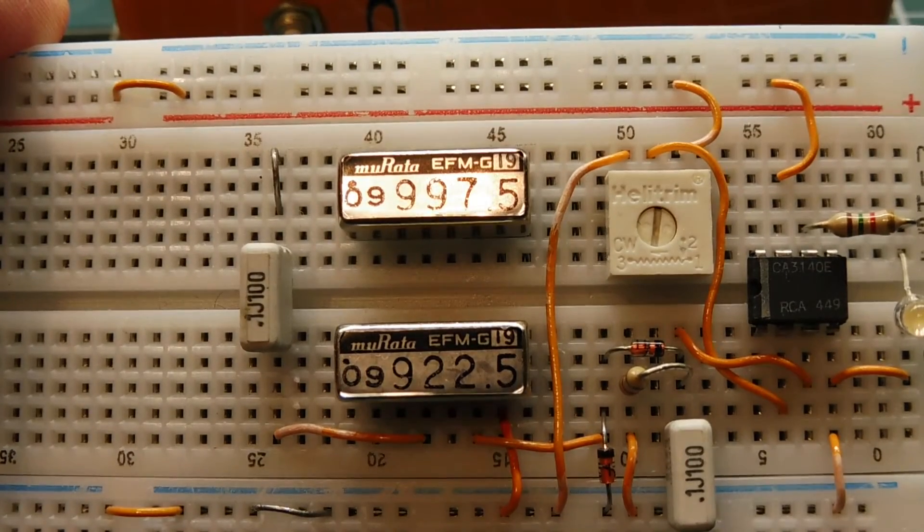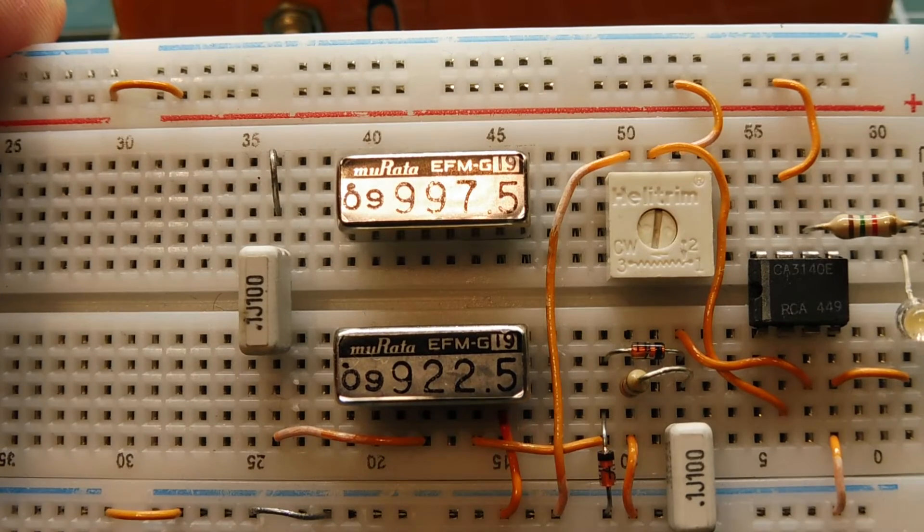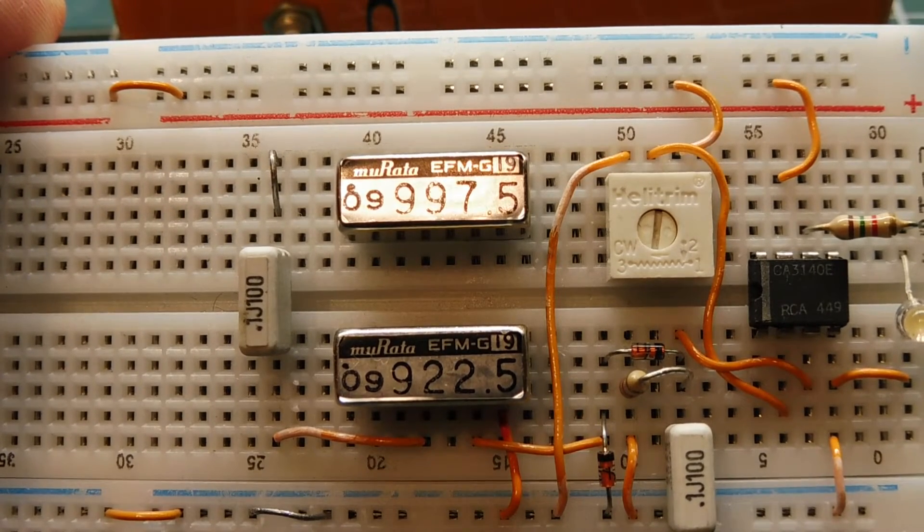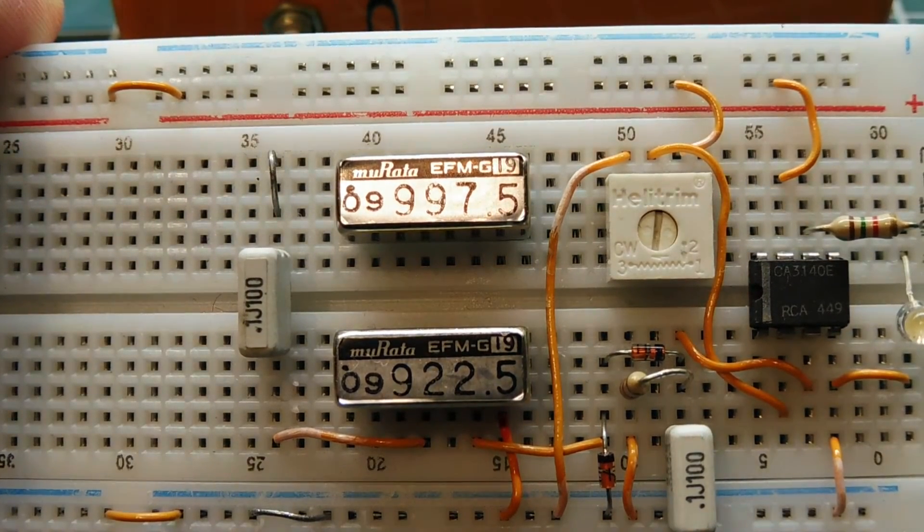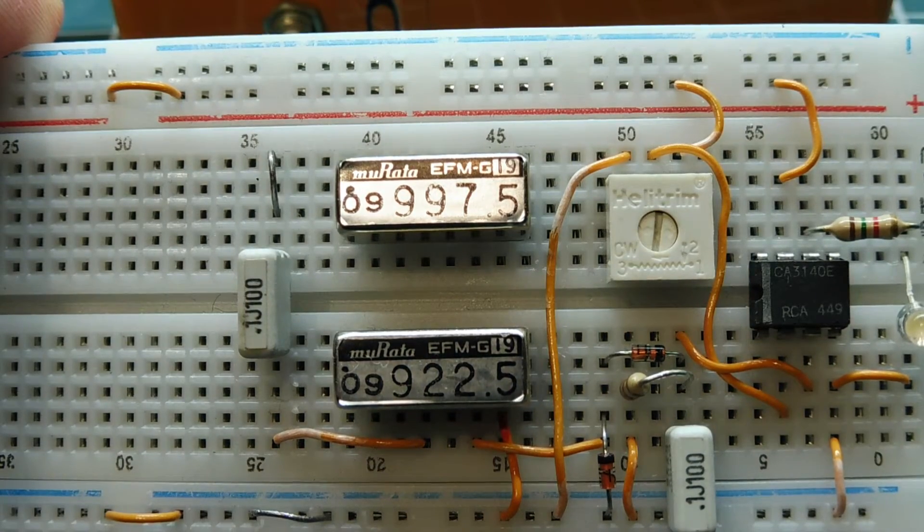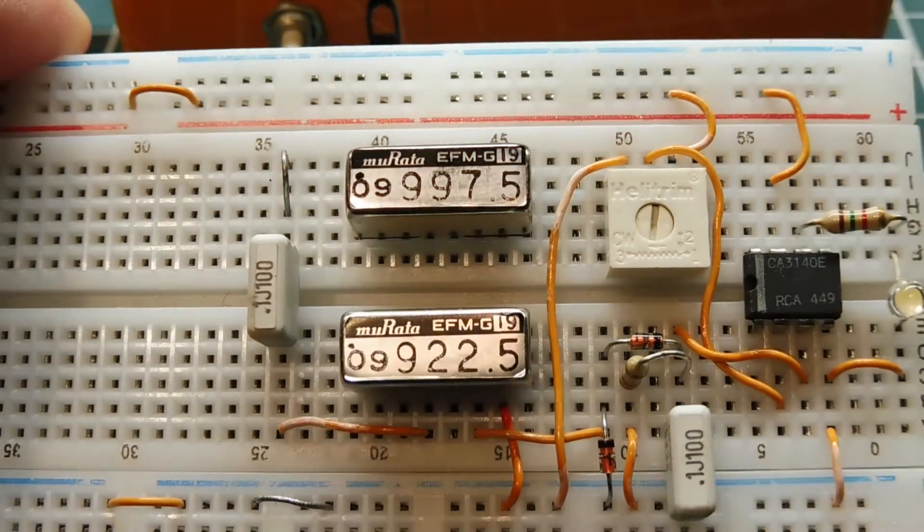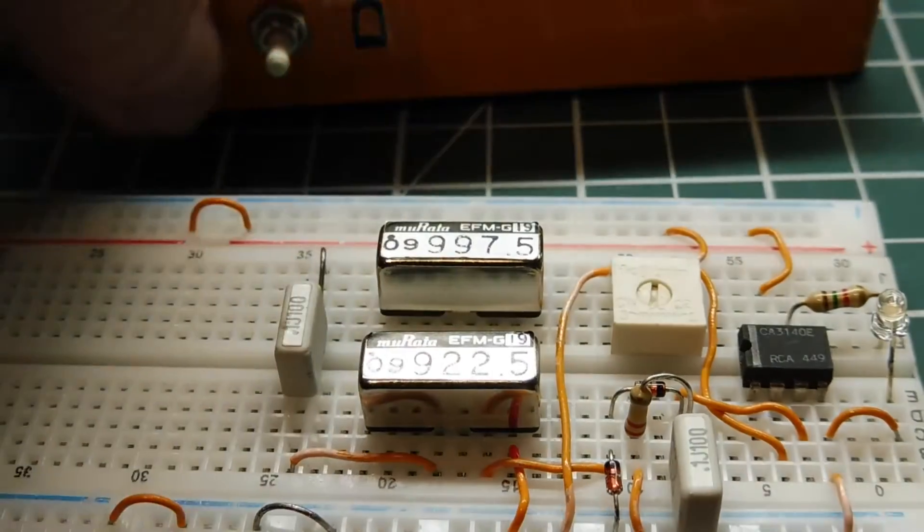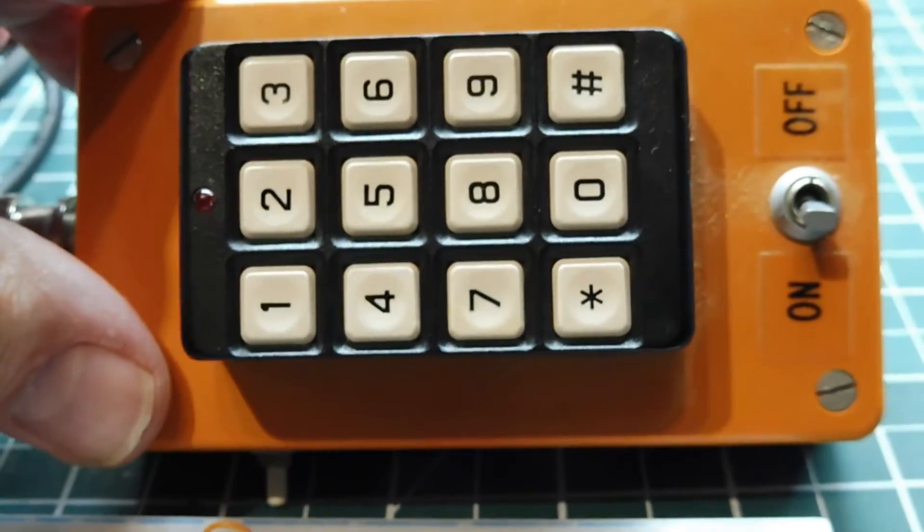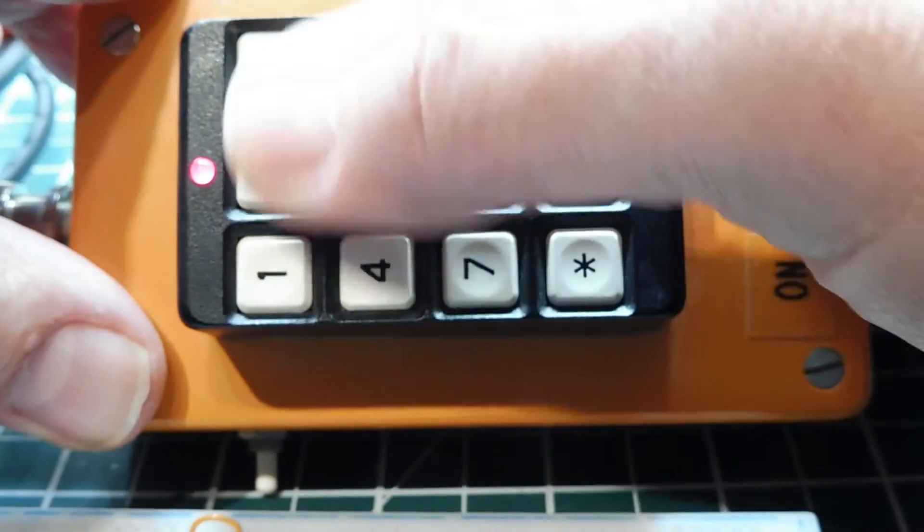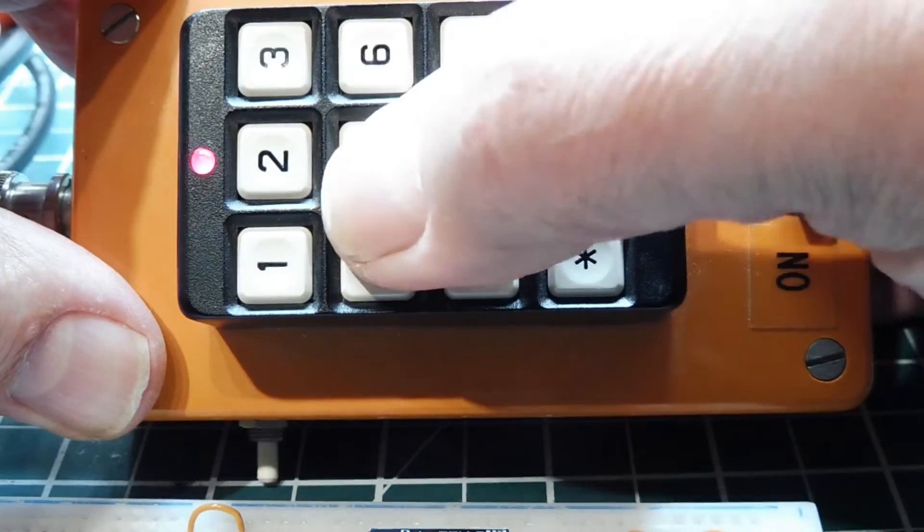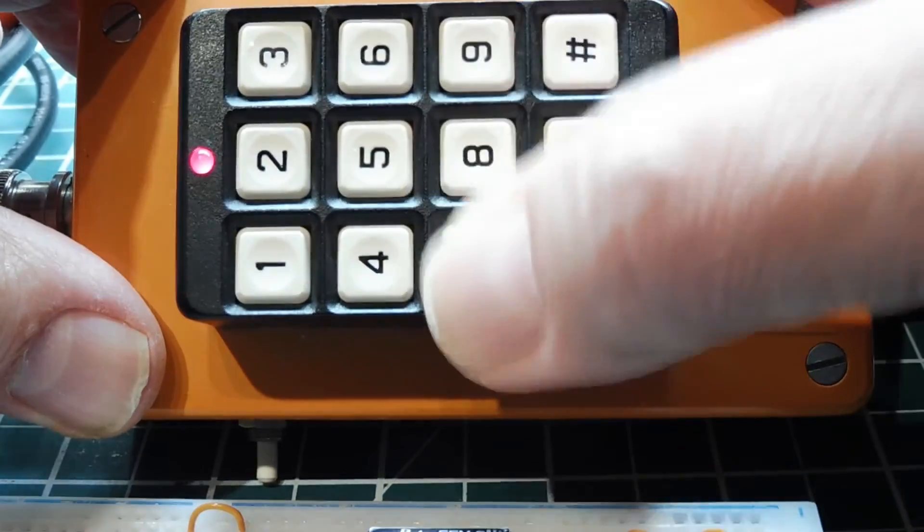So a good application for these tuning fork filters would be tone detection. And that's what they were used for. They were used in pagers for two-tone sequential decoding to trigger a pager. But now we have DTMF, which you're familiar with. You see that on your phone. The DTMF tones. And you can get DTMF decoders to decode each tone.